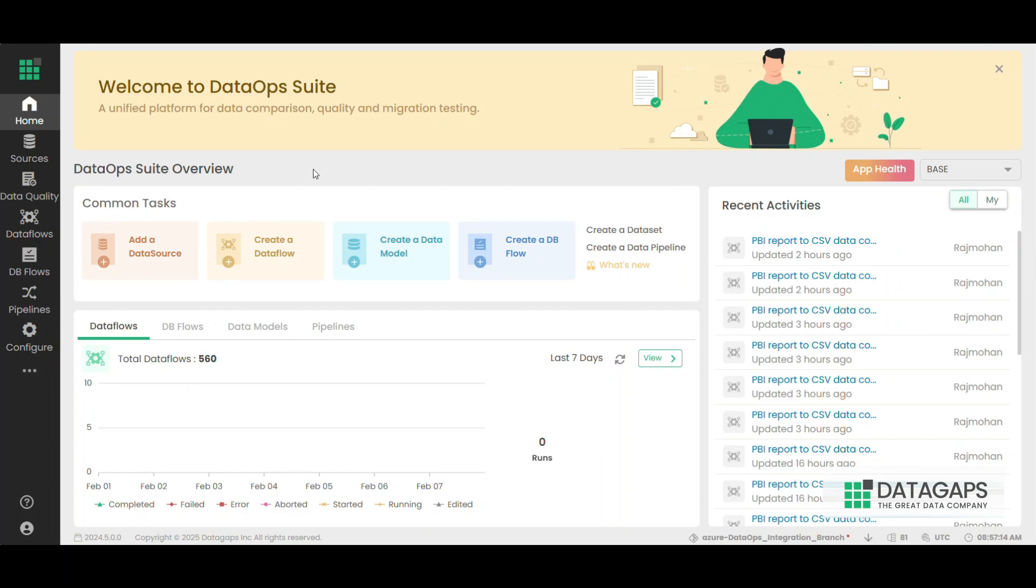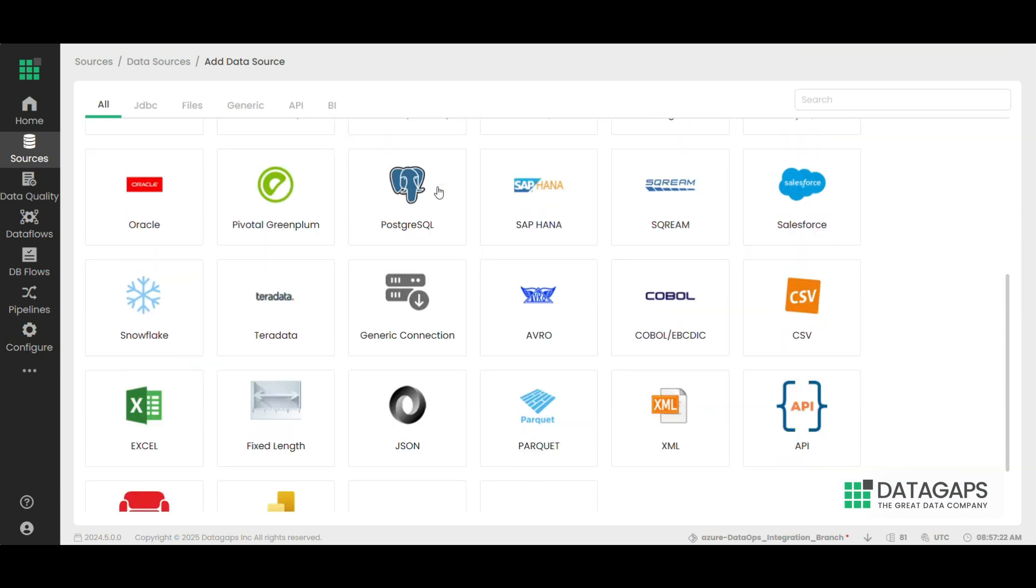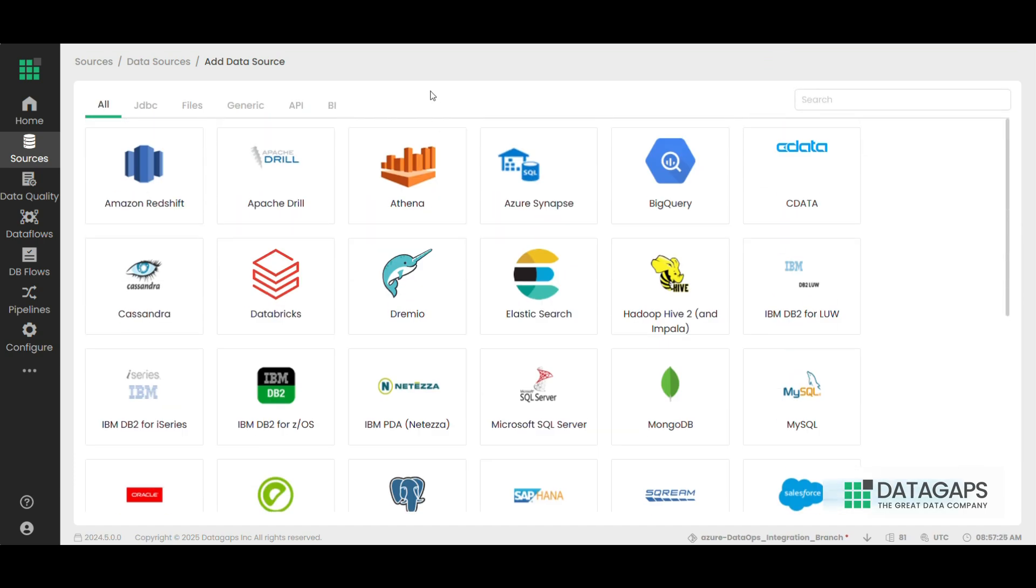Once you log into the application, you'll see the home page. To get started, click on add a data source. A list of supported data sources in the DataOps suite will be displayed.